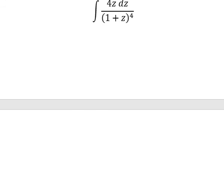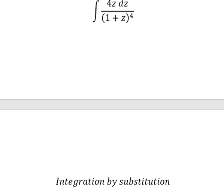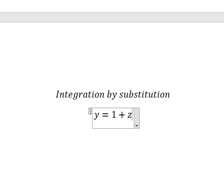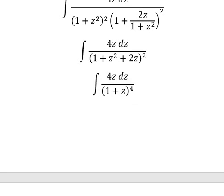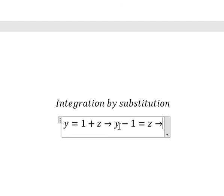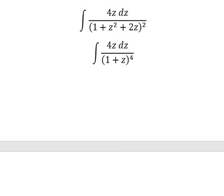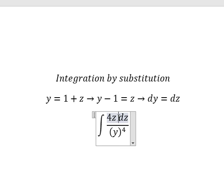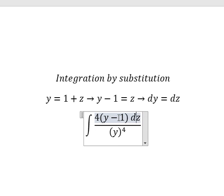Now we can use another integration by substitution. I will put y equal to one plus z. That means z equals y minus one. We differentiate both sides: the derivative of one plus z gives one, the constant gives zero, so dz equals dy.